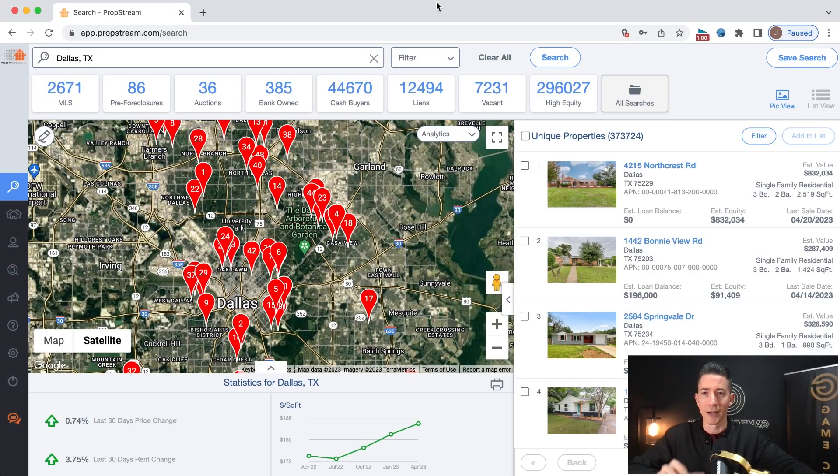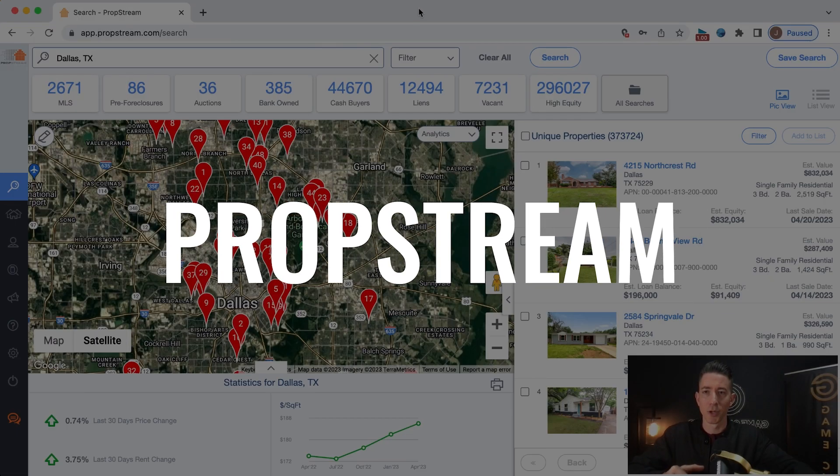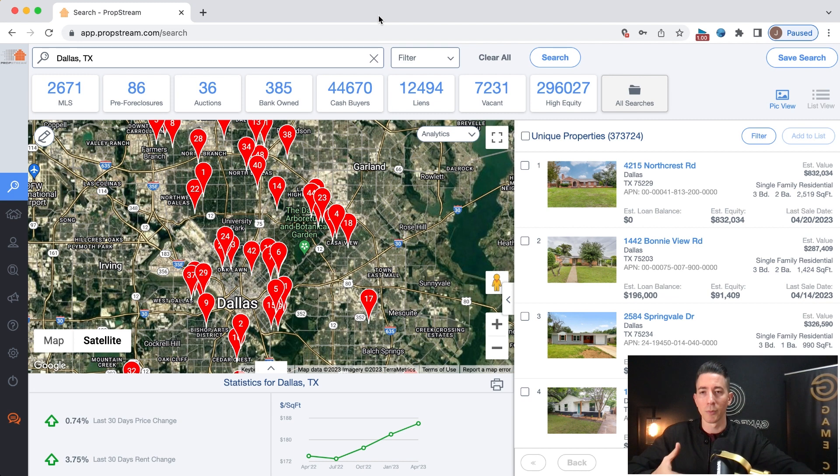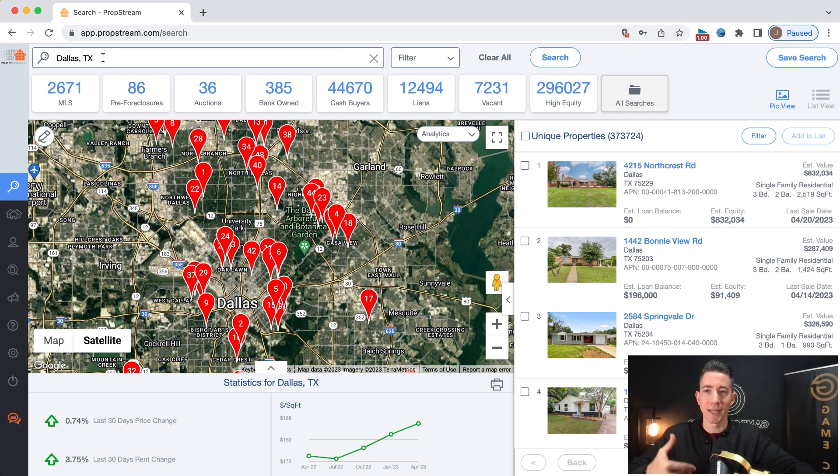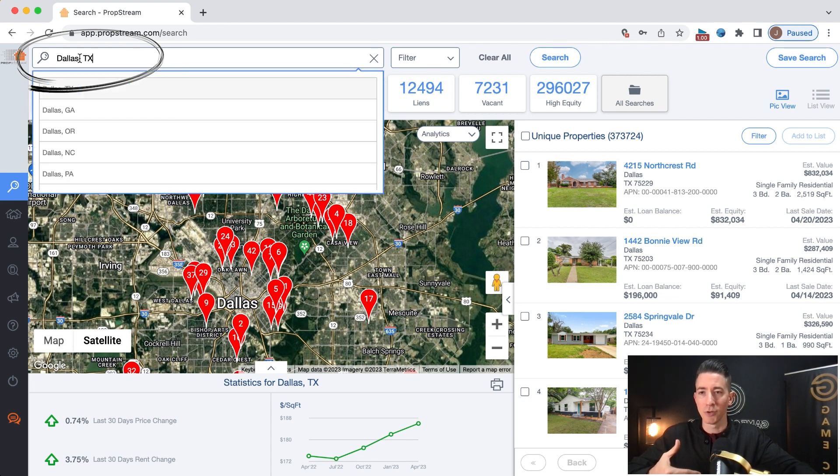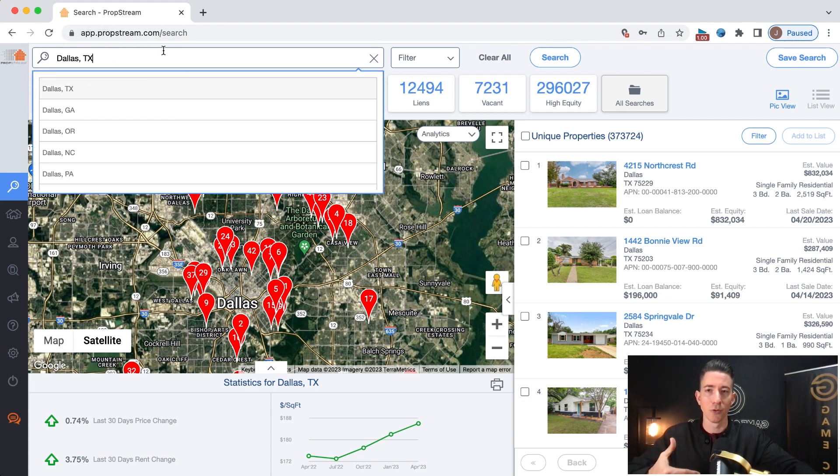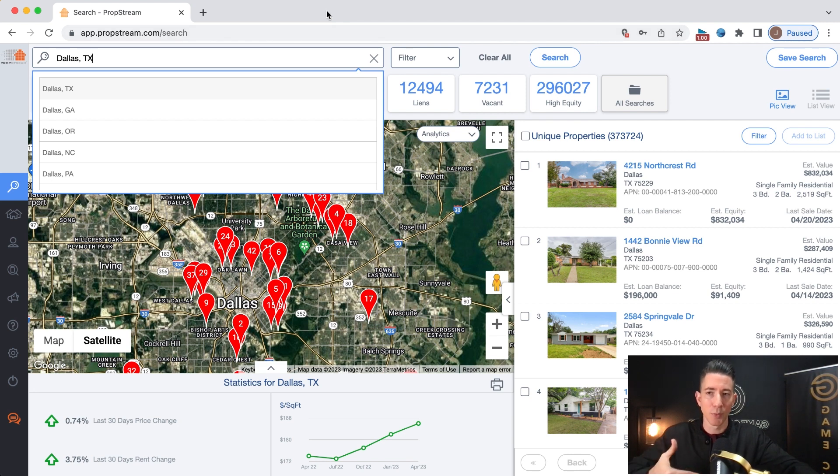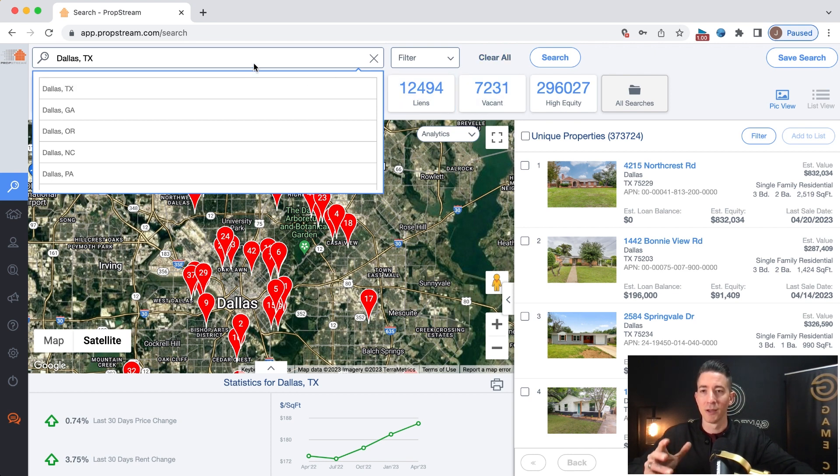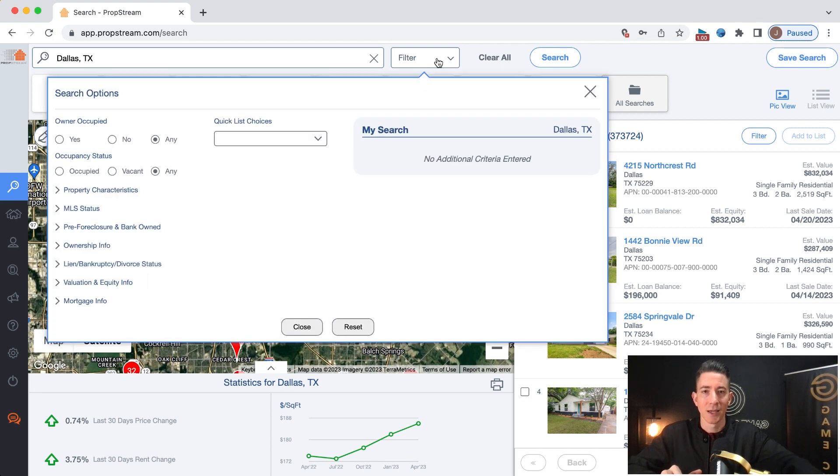All right. I've got PropStream pulled up here. The first thing that I typically do whenever I go into PropStream to pull a list is I'm going to type in a city. I've already got a city typed in here. What you do is you just go into the search bar, type whatever city that you were looking for. I typically do the city level. Some people do the county level. It just depends on the size of your county or city that you're targeting. But for sake of this example, I'm going to target Dallas, Texas.